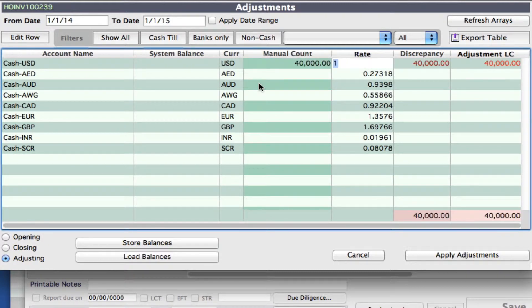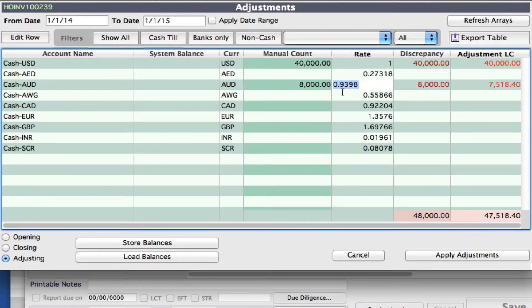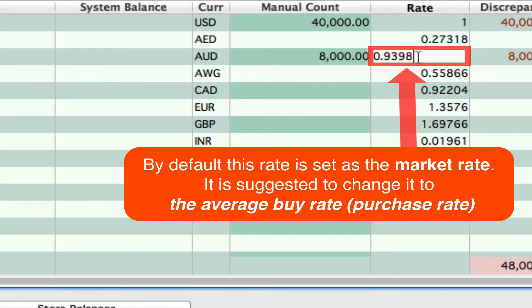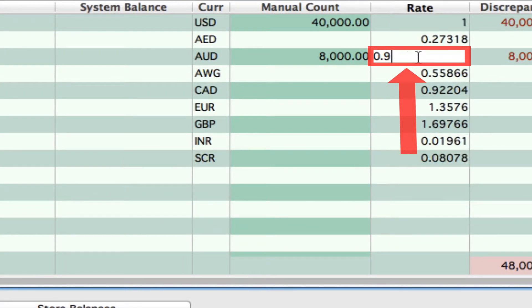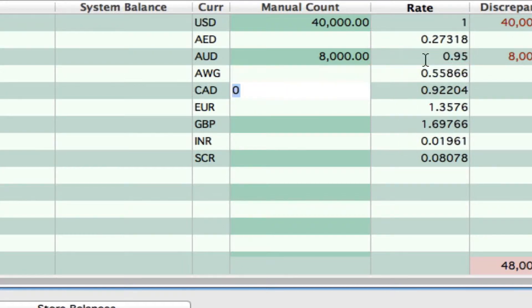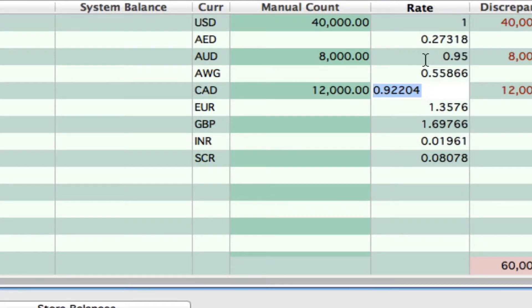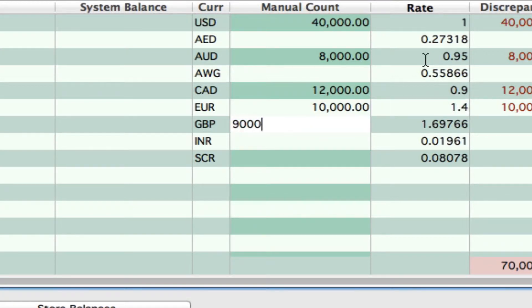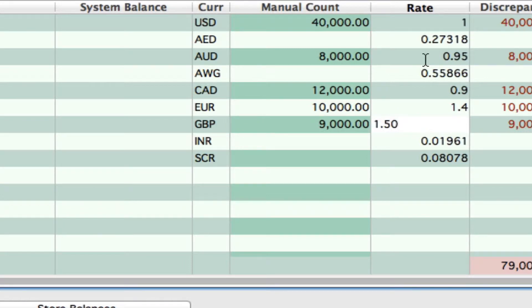So let's say that we have $40,000 US and $8,000 Australian. The system will automatically get the rate from today's rate. Obviously the amounts that we have — our Australian dollars and so on — were bought on a different day. So we can now actually change the rate because the rate probably wasn't the same when we bought these, and we want to reflect the true value of those Australian dollars in our currency for our opening balance. So instead of 0.9398 maybe it was 0.95 that we bought it at. We can tab down and enter in other currencies and do the same for those as well, changing the rates as they most likely weren't the same as today's rate.